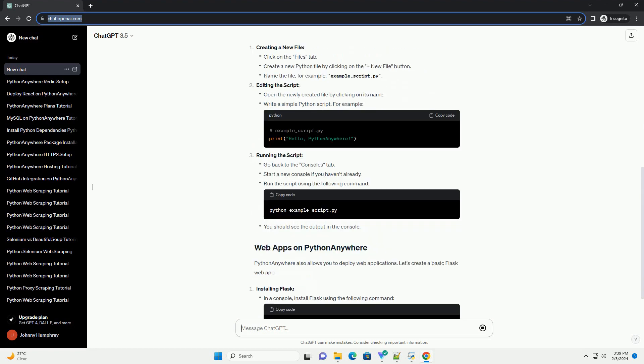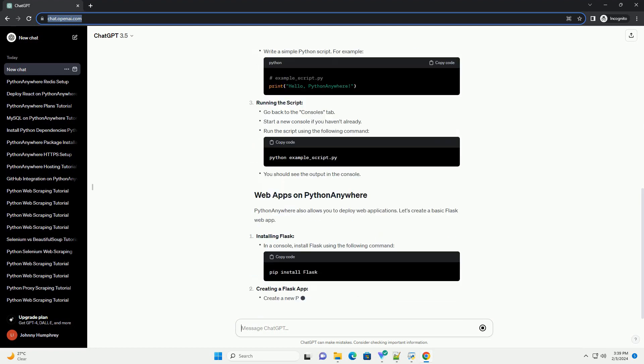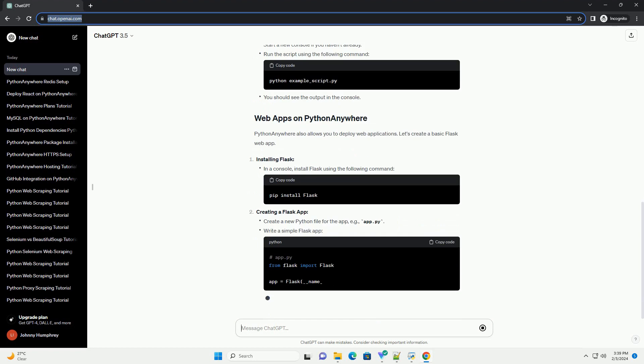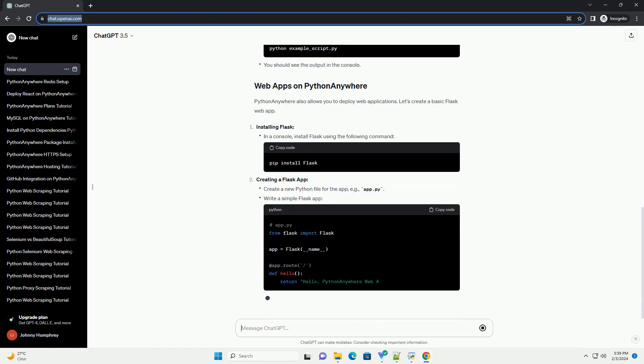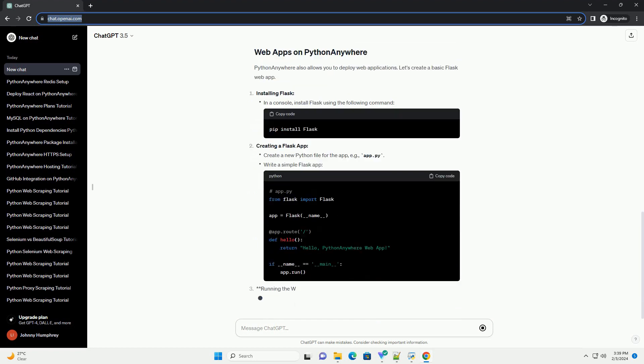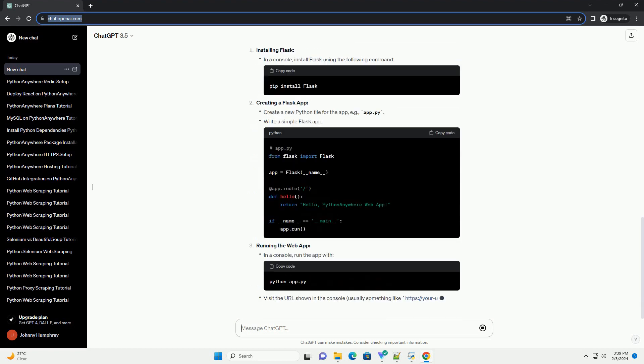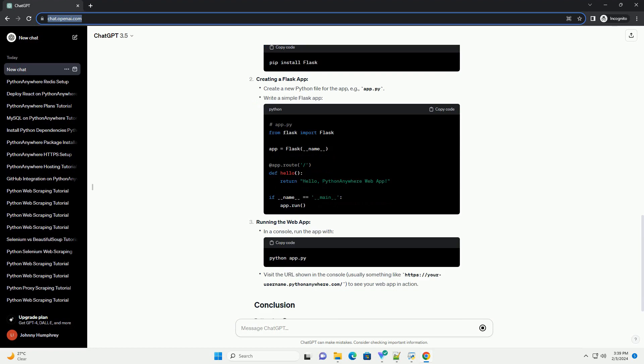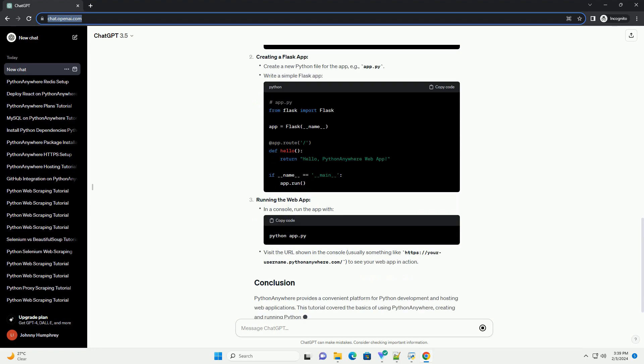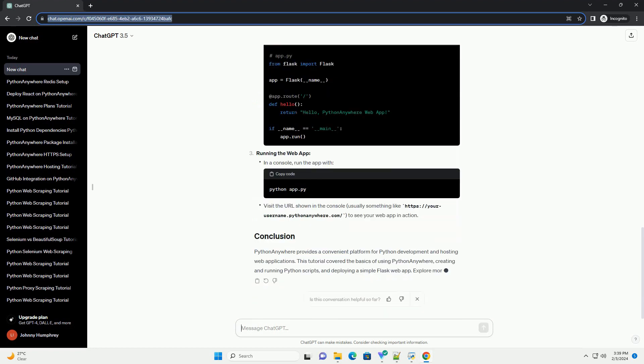Now, let's create a simple Python script using PythonAnywhere. Creating a new file. Editing the script. Running the script.